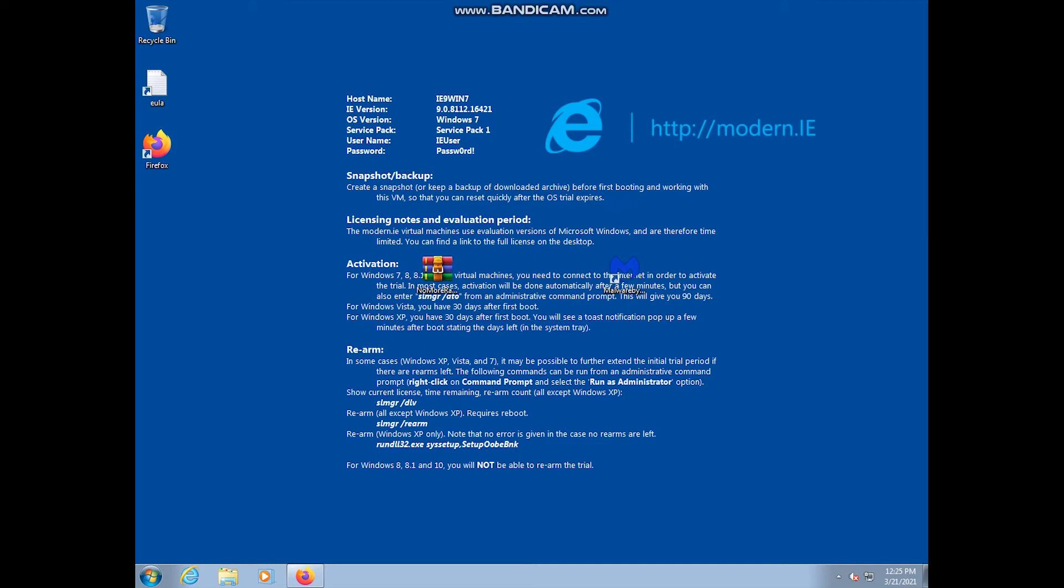What I'm going to do here today is take a look at this ransomware, No More Ransomware. This is a ransomware I looked at about three years ago back in 2018 when I was using my old laptop. That'd make it roughly three years ago, back in early March.